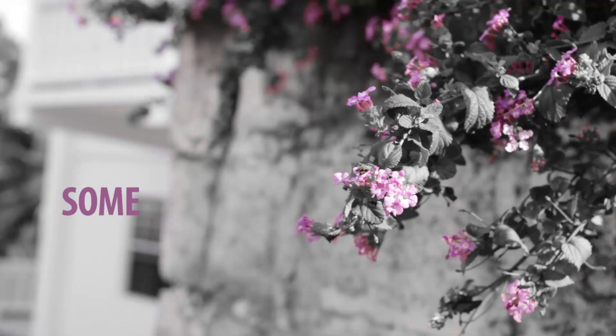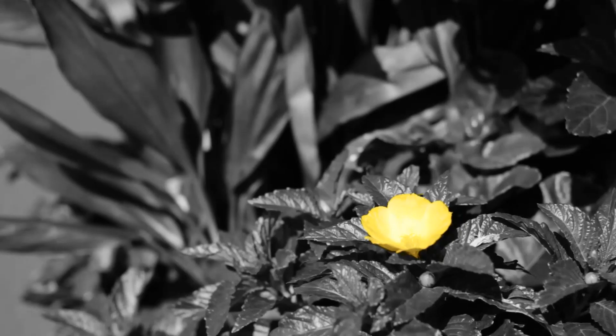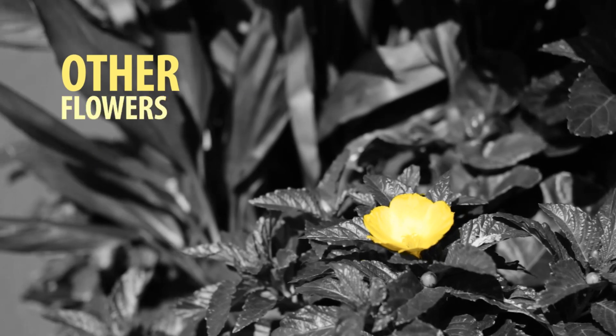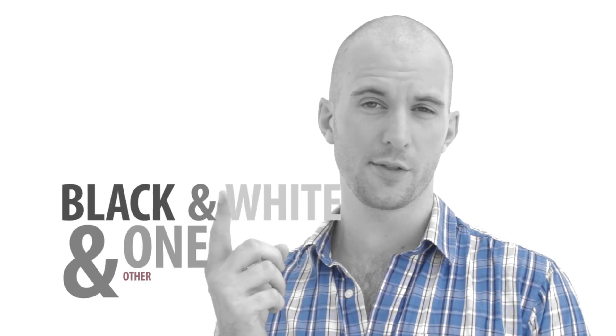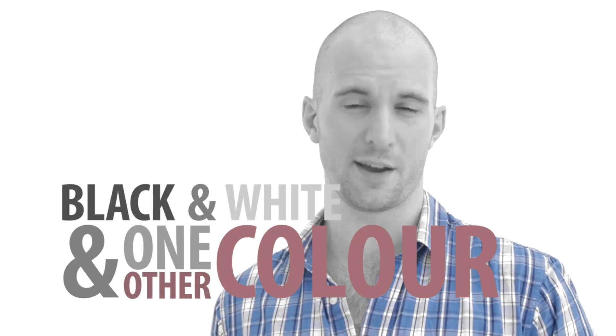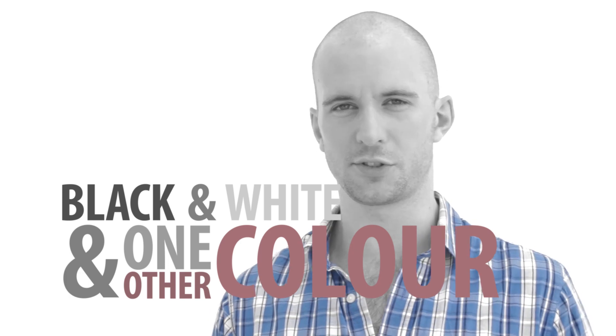Hey everybody, this is Evan Abrams. This is a blue shirt, these are some flowers, these are other flowers, and this is how to make things black and white and one other color in After Effects.